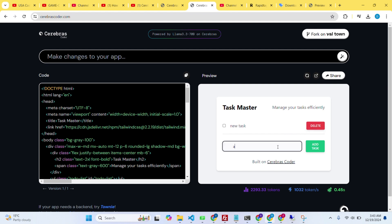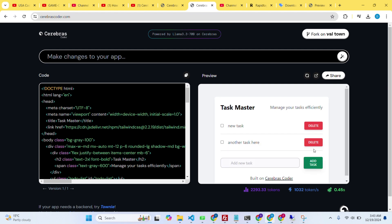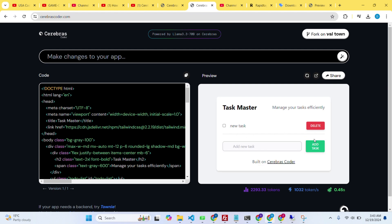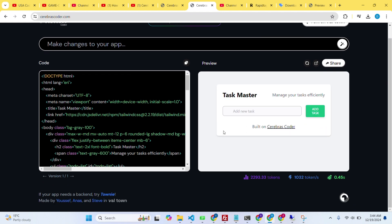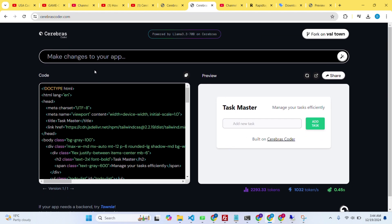I just created a todo application. You can see I'm adding a task and it's adding the task, and if I click on the delete button it will delete the task as well.